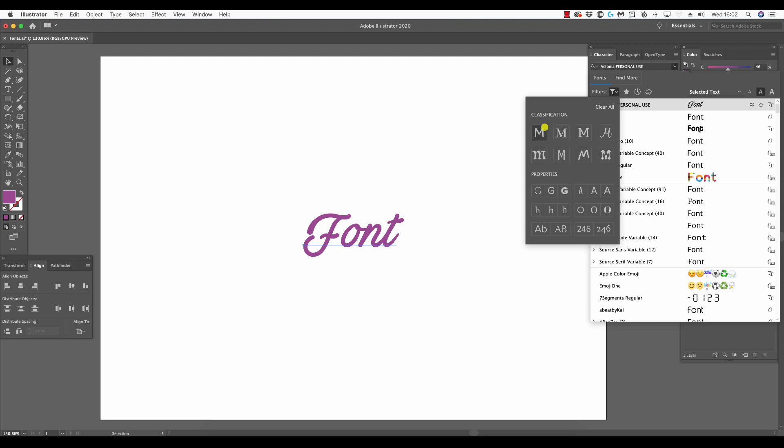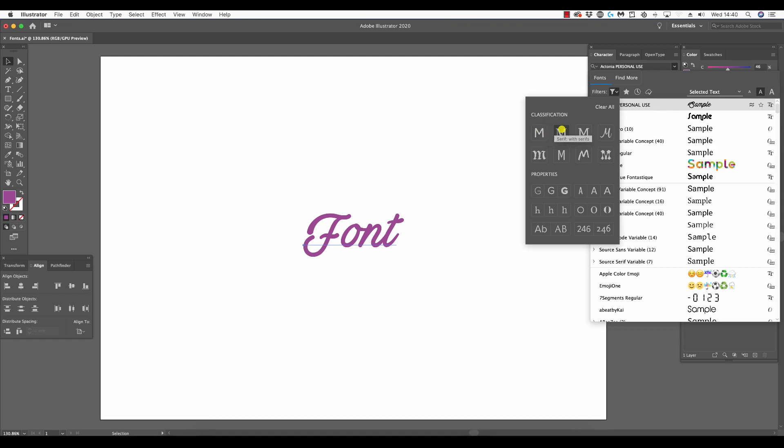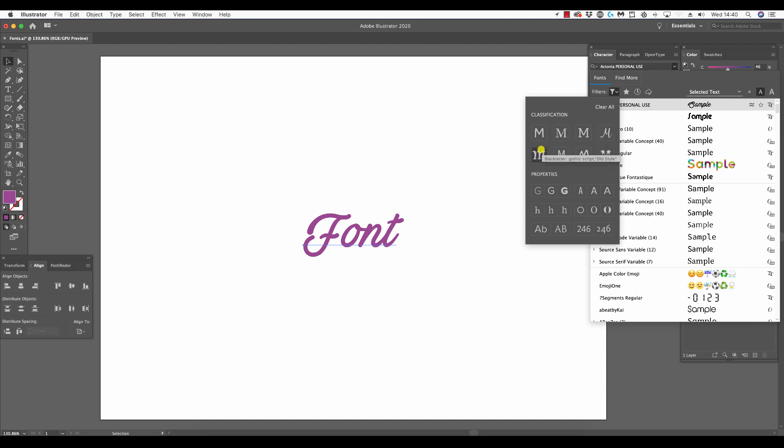Selecting filter fonts by classification first, we have the option to filter fonts into sans serifs, which means without serifs, or serif. Serifs are the lines at the corners and the ends of characters. Next is slab serif, which is basically the same as serif apart from the serifs being more slab-like and much thicker.